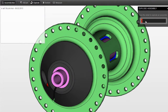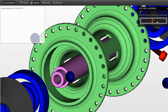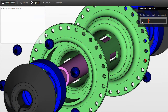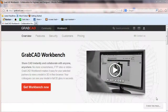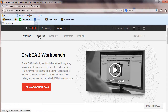GrabCAD's Workbench is now in beta, but in my experience trying it out, it's quite close to commercial launch — little or no glitches to speak of, and all running smoothly. So to check it out, go to GrabCAD and ask for beta permission. Until next time, this is Kenneth Wong reporting from his virtual workbench.